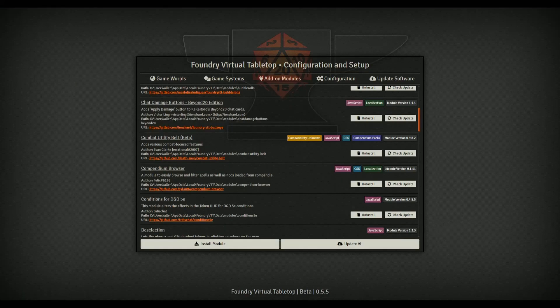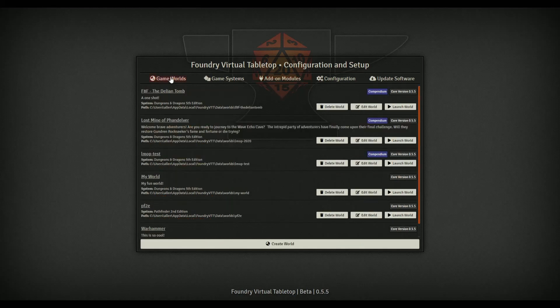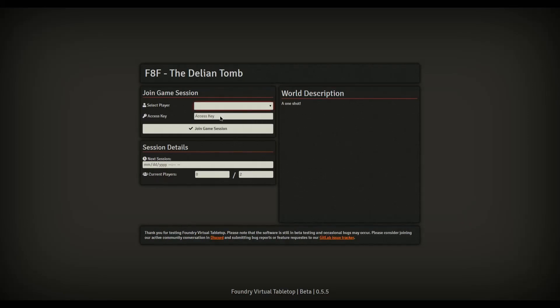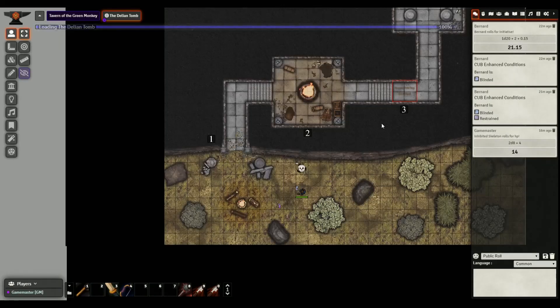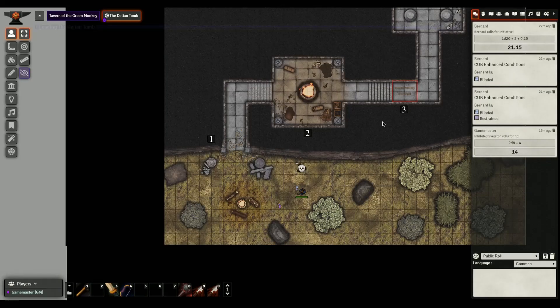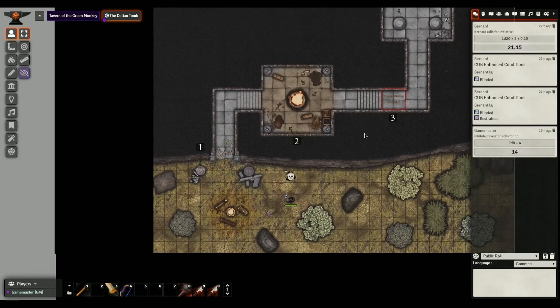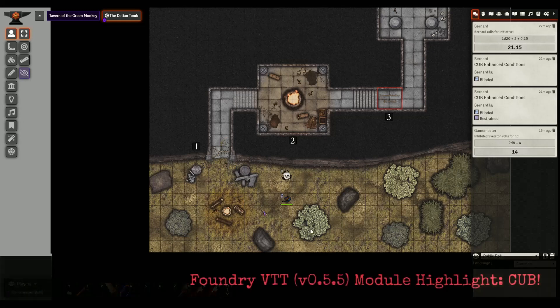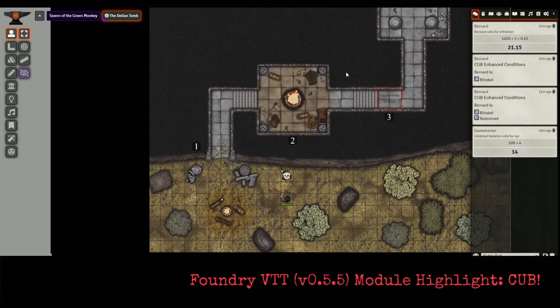Let me fire up my game here. I've got it installed already so we'll go to my game world, the Delian Tomb. As I'm running it, get my game master and hopefully it'll work. There we go.